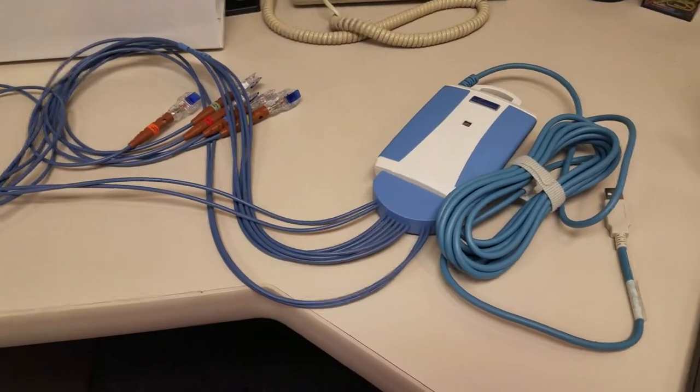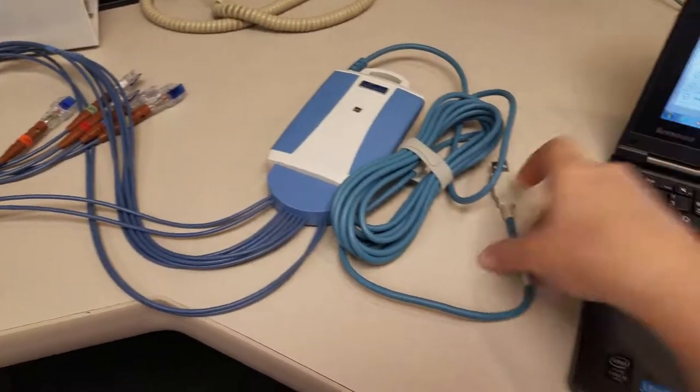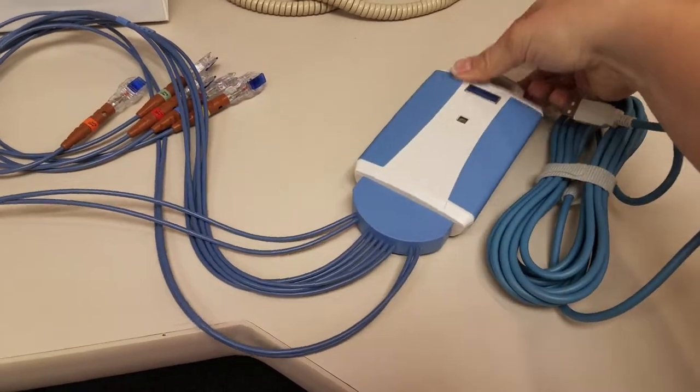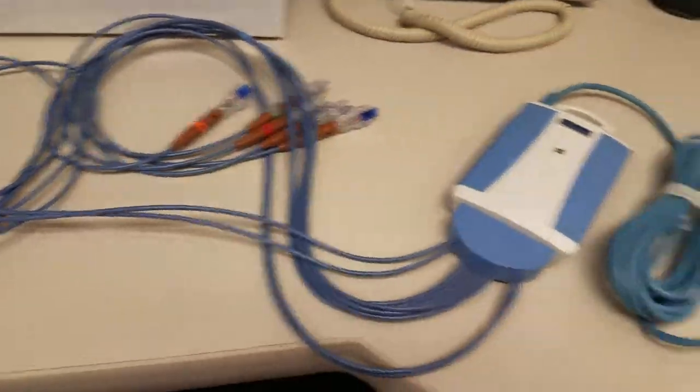Hi guys, this is an overview of our new Midmark EKG machine. It is portable. Here's the base unit and then the probes.